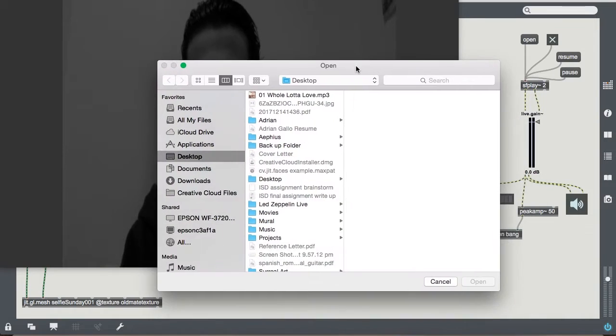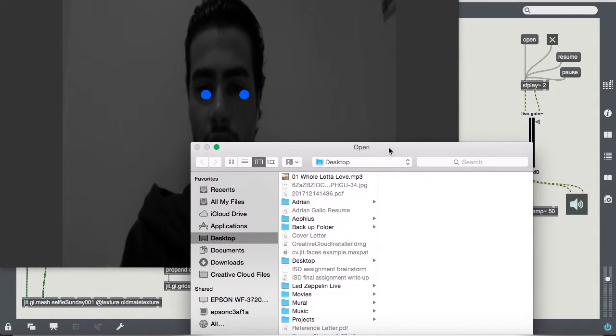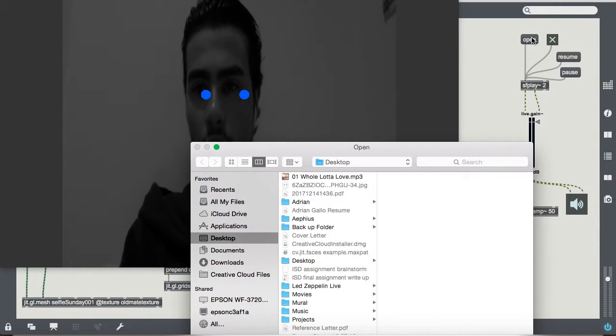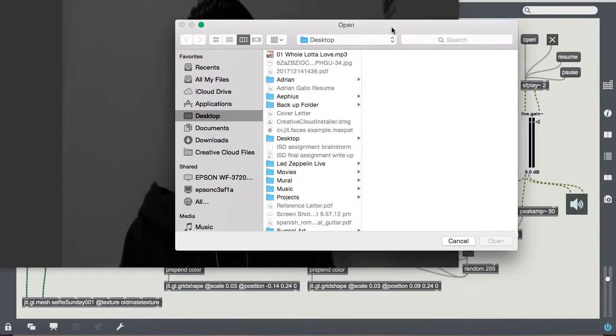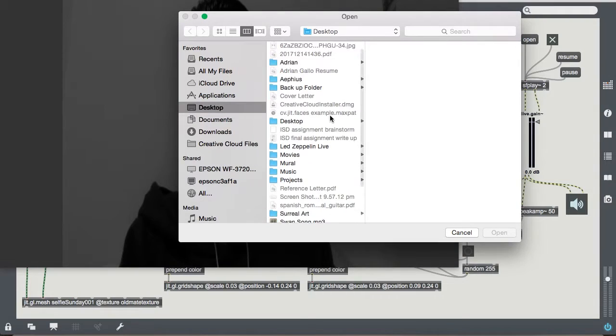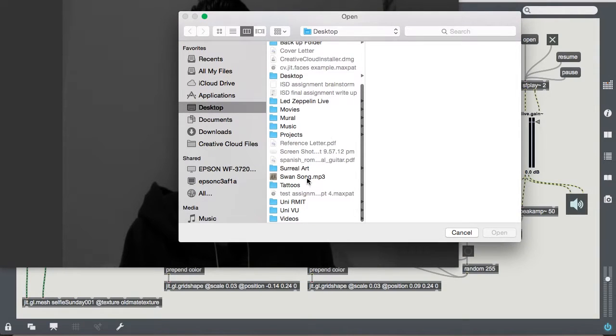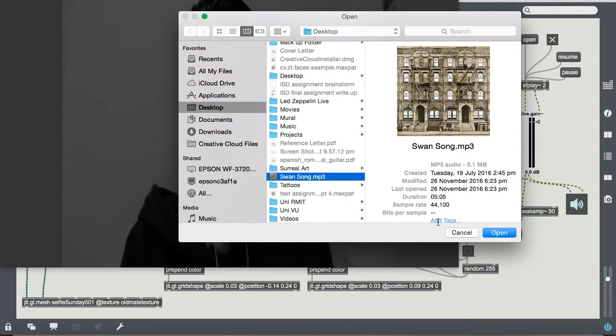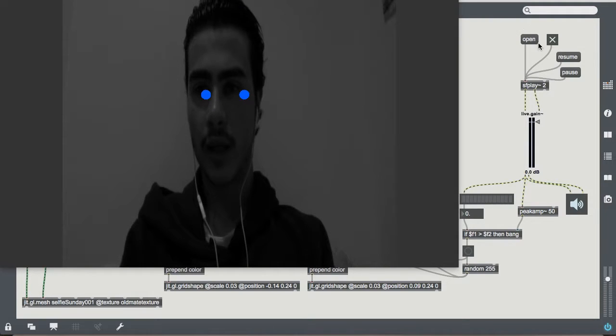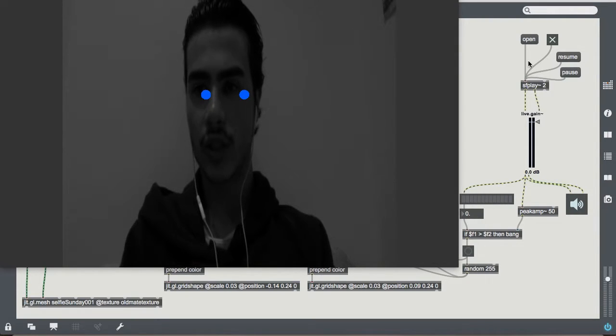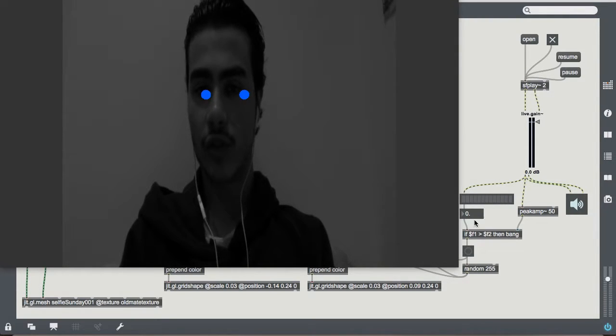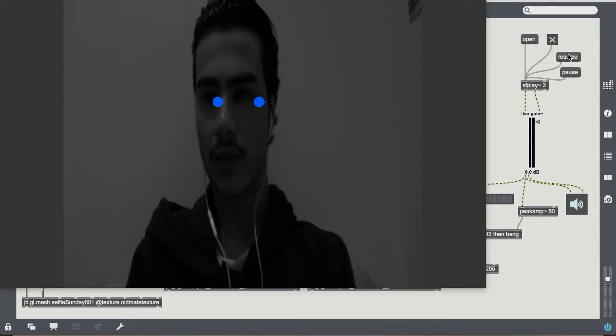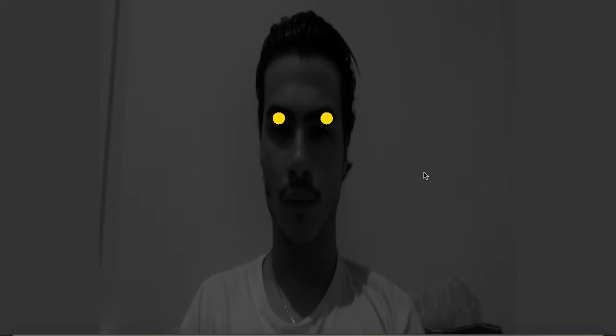So the patch works as follows. With this option here, you click open and you get the option to pick something off your desktop in terms of an mp3, and then it is loaded into the patch. Then you click resume and the display will start to kick in.